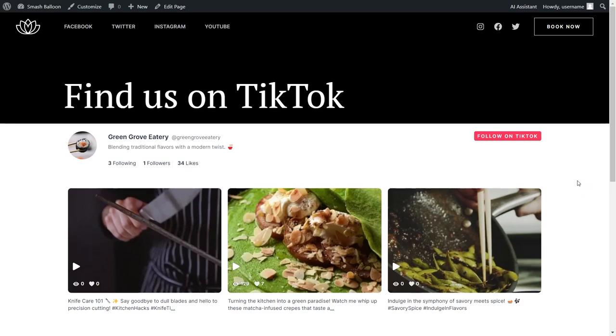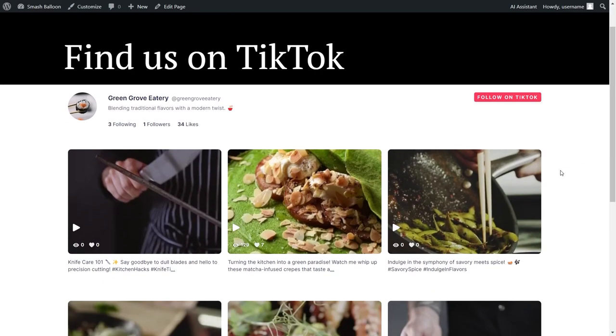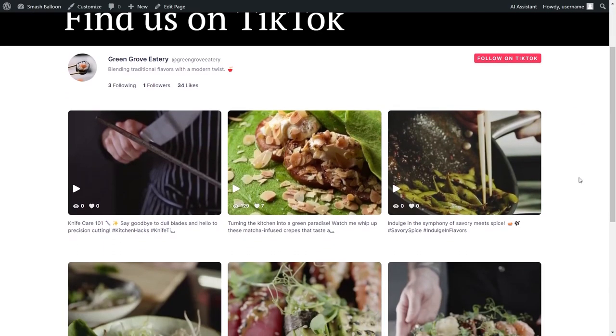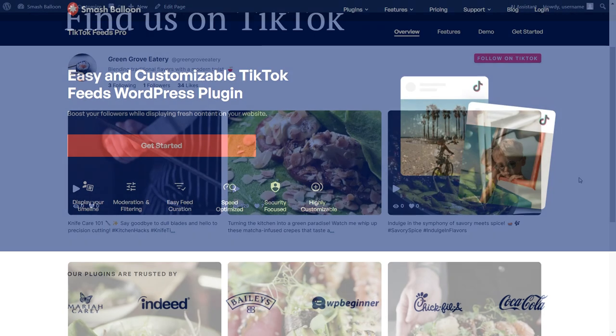In this video, I'll show you how to embed a fast and responsive TikTok widget like this on your WordPress website to boost site engagement and grow your TikTok followers at the same time.